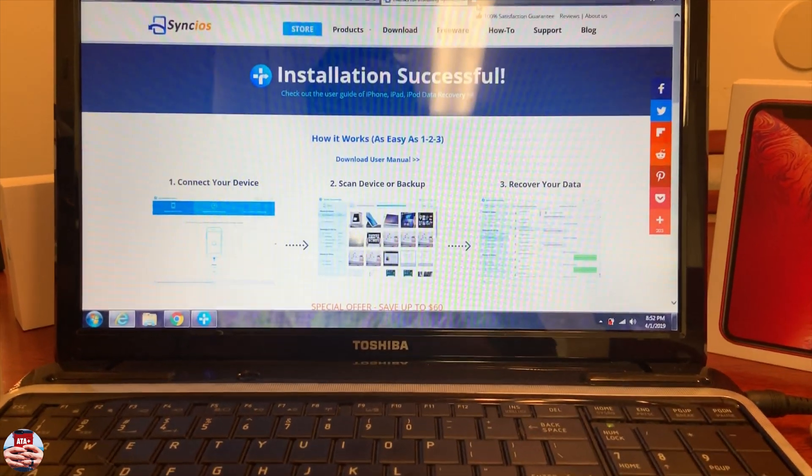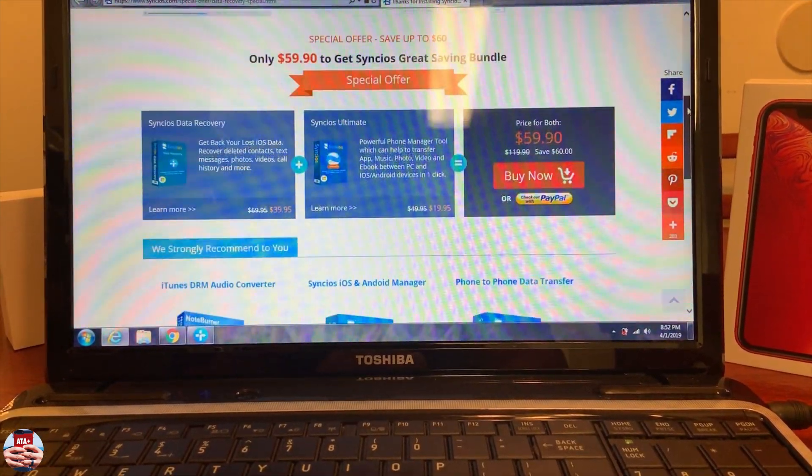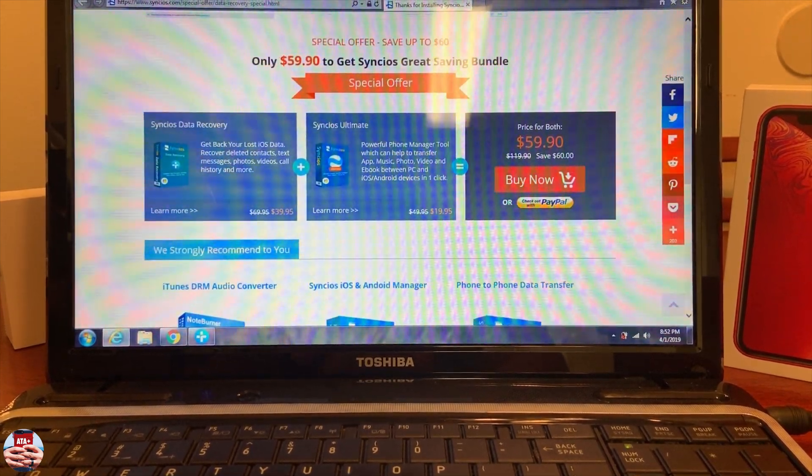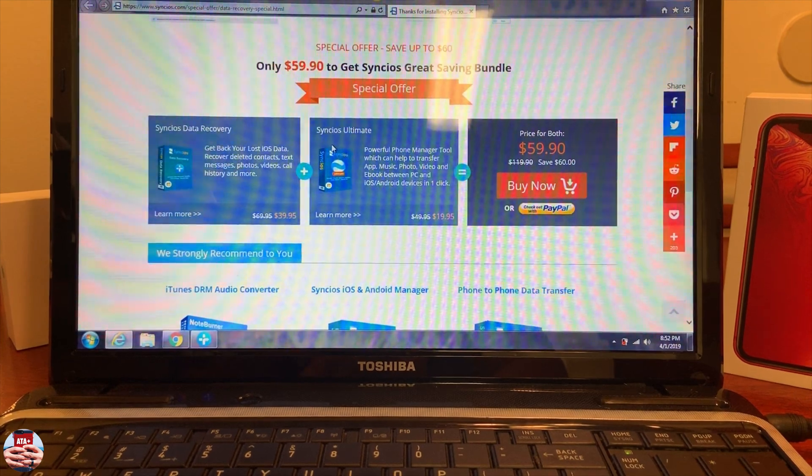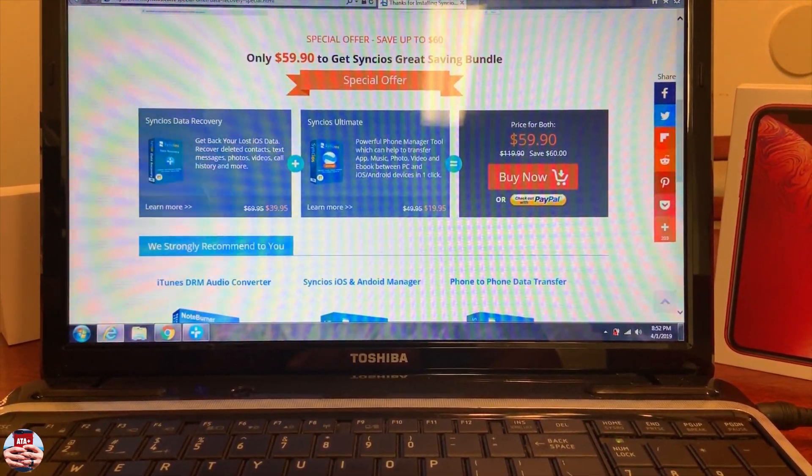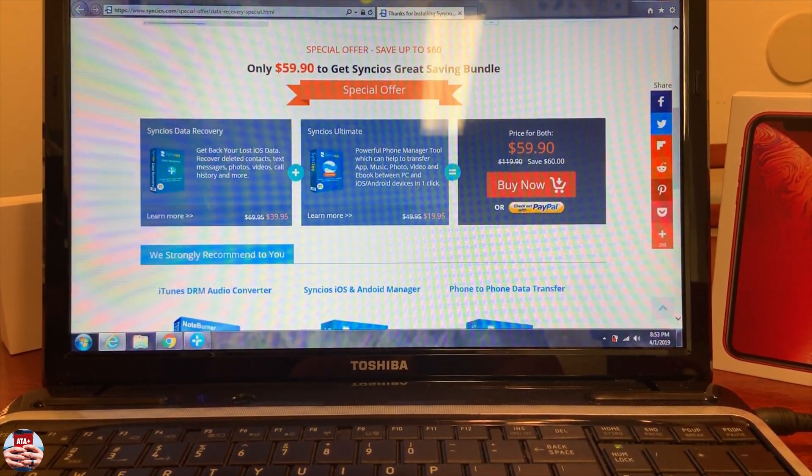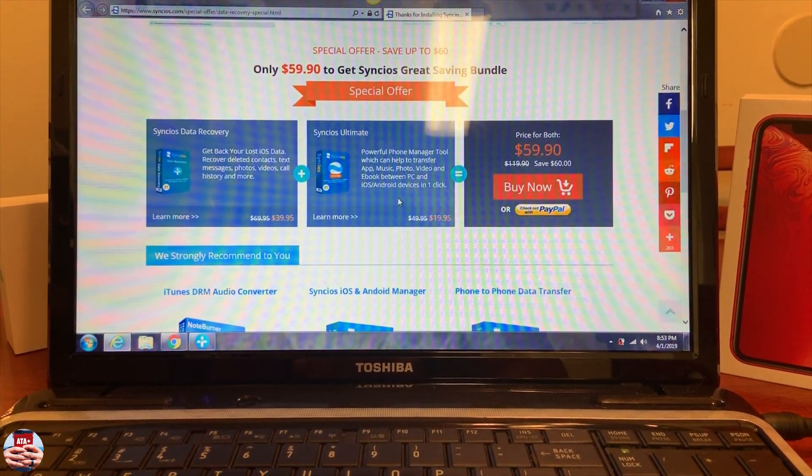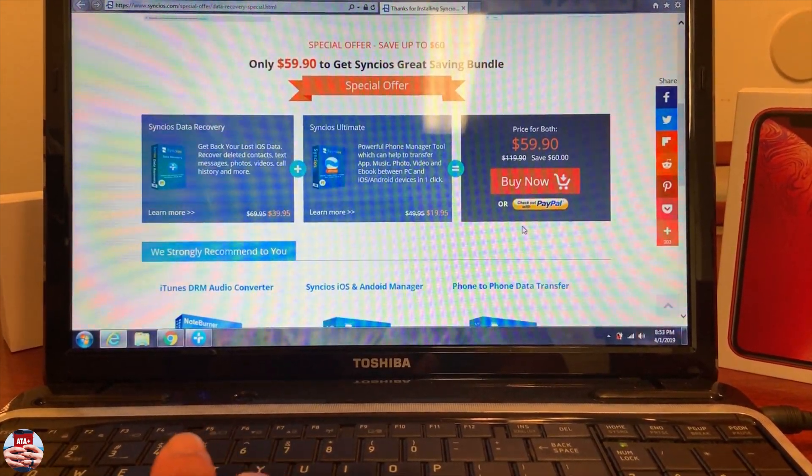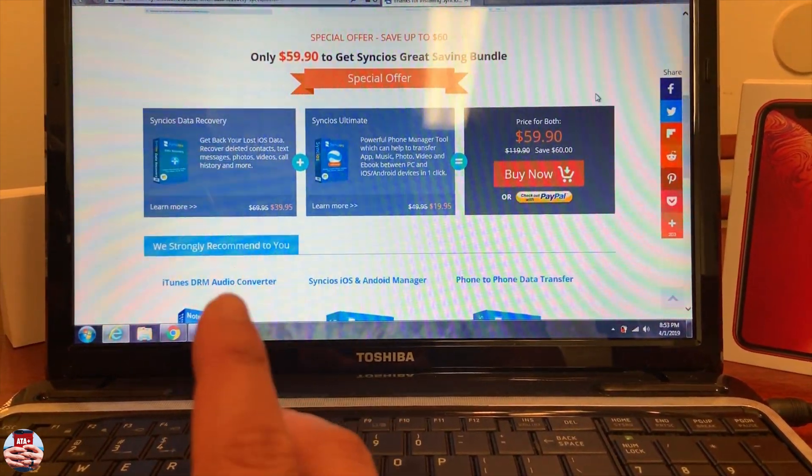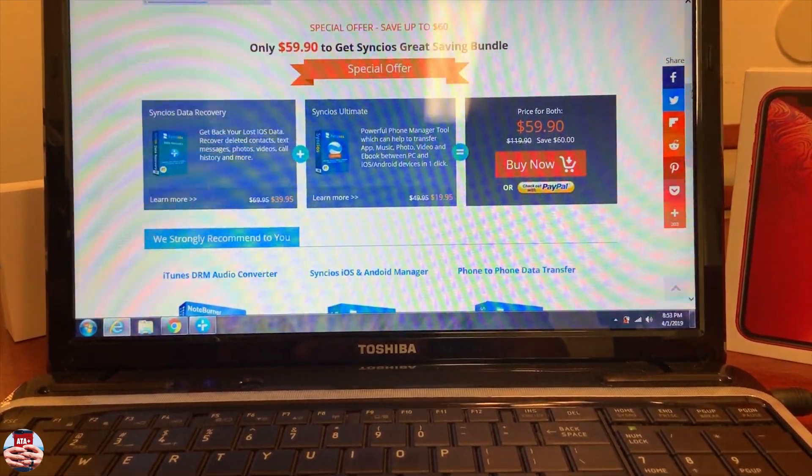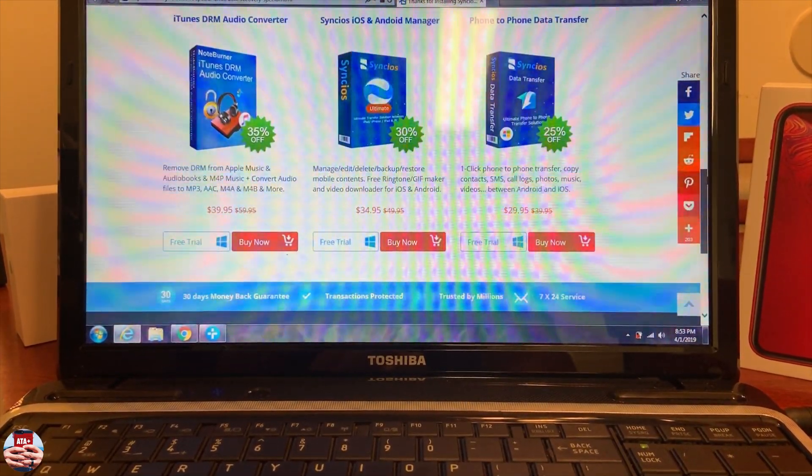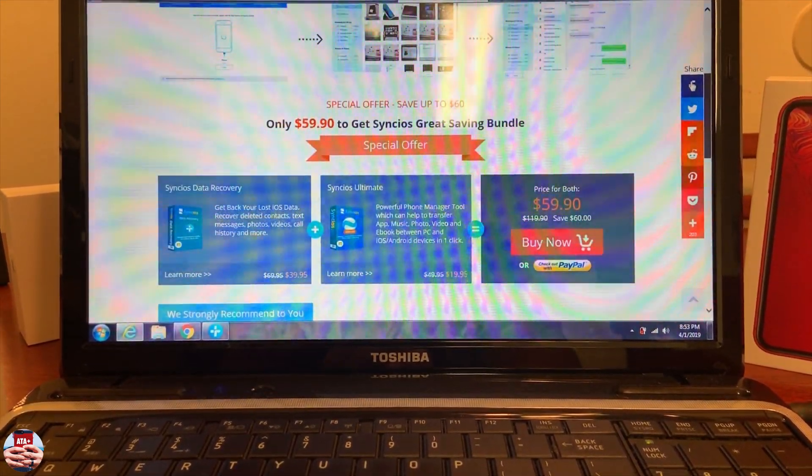Currently they have a bundle deal where you can get Syncios Recovery for $39.95 instead of $69, so they're doing half off right now. Or the Syncios Ultimate, a powerful iPhone manager tool which can help transfer apps, music, photos, videos, and ebooks between PC and iOS/Android devices within one click. The price for both is $119.90 and they're on sale for $60. They have a ton of different products, so make sure you check that out.